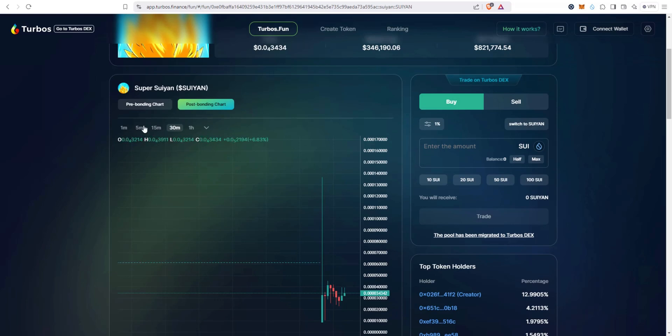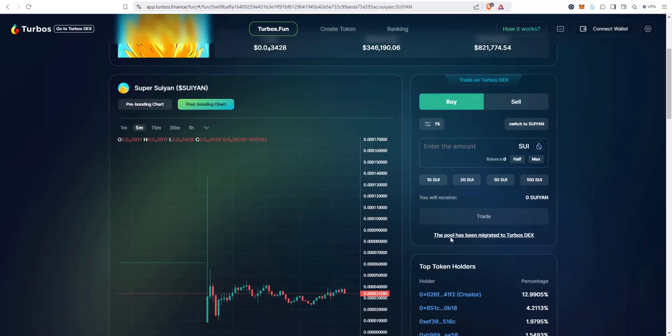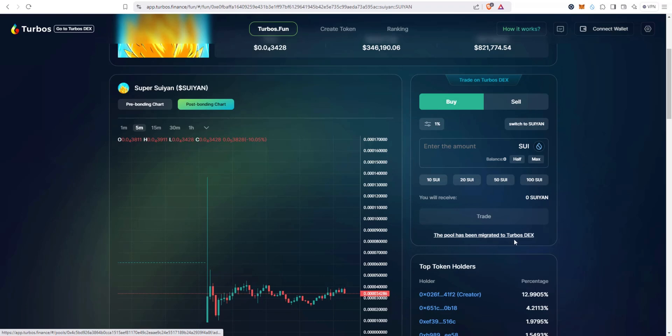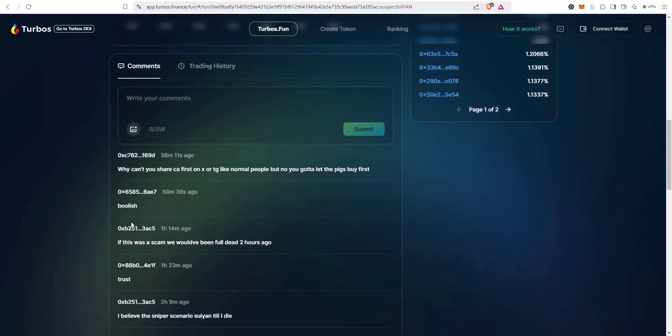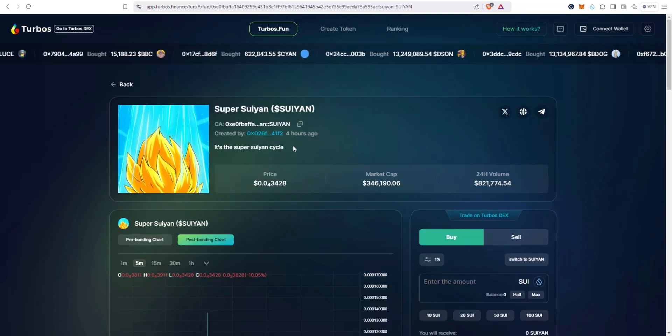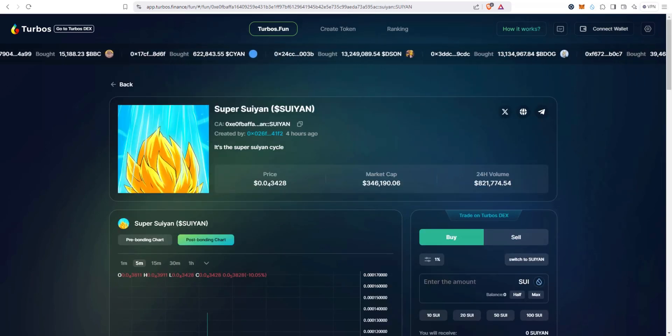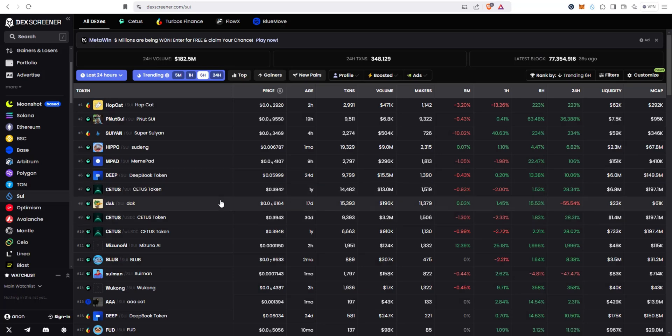We take a look at the chart, decent looking chart, and then you can see here buy and sell. It says this pool has been migrated to Turbos DEX right here. Here's the top holders and then if you scroll down you can take a look at the comments.